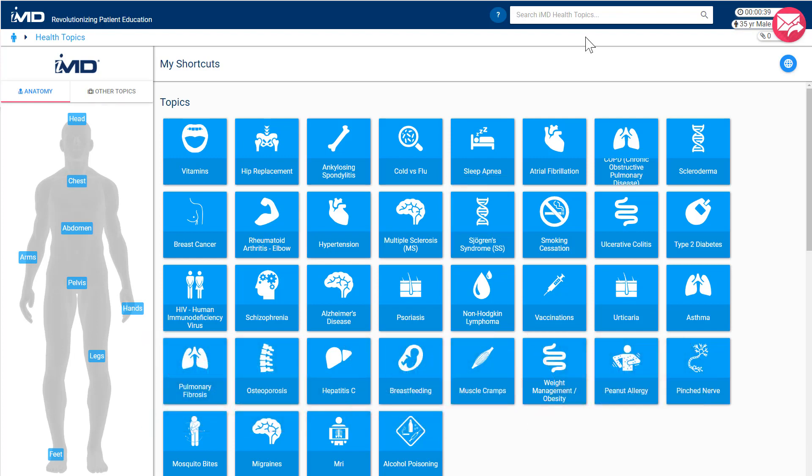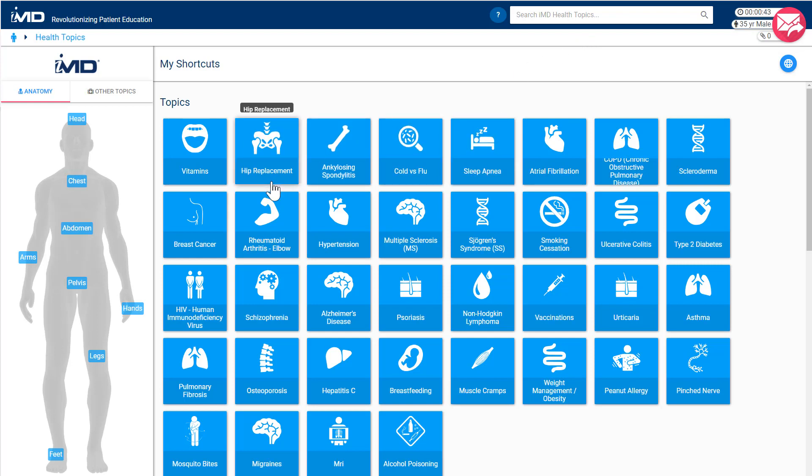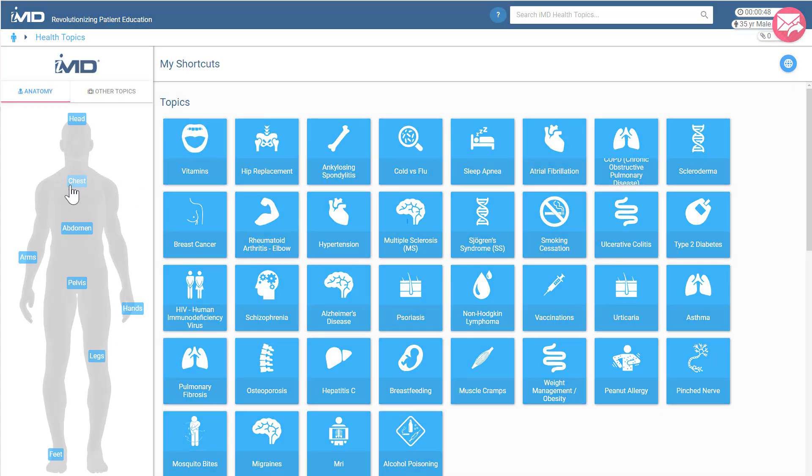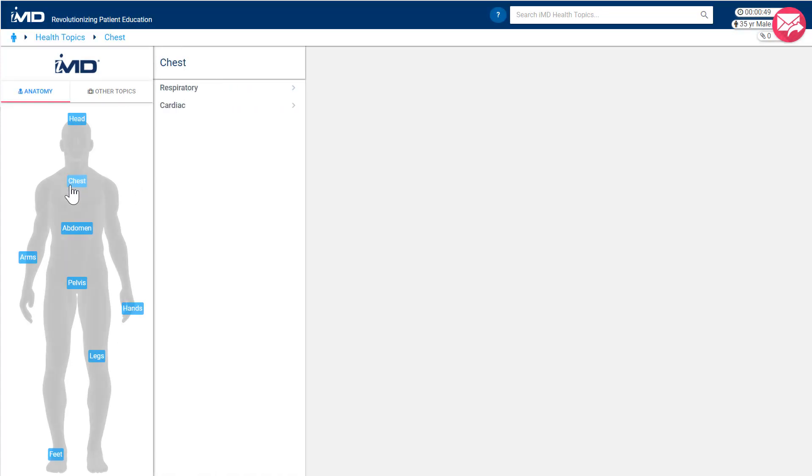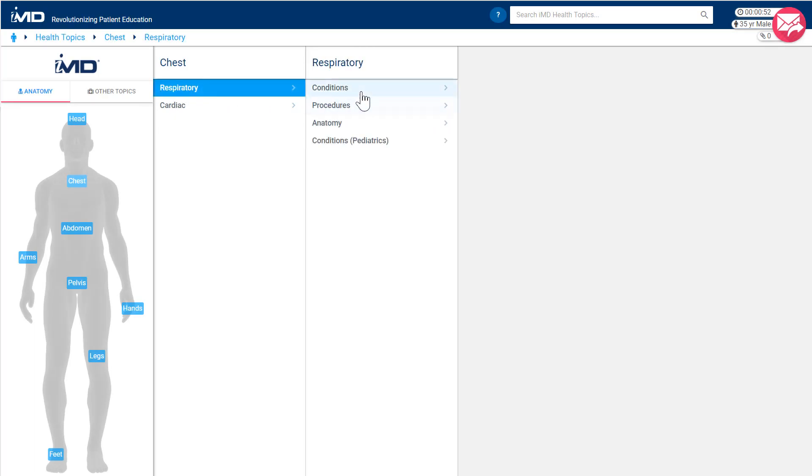Let's look more closely at step one. When it comes to finding the topic that you want to talk about with a patient, you have a few options. First, you can navigate to conditions, procedures, and anatomical topics by using the IMD body navigator on the left-hand side of the screen.